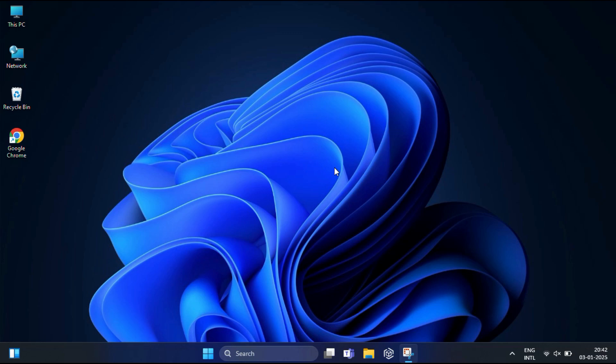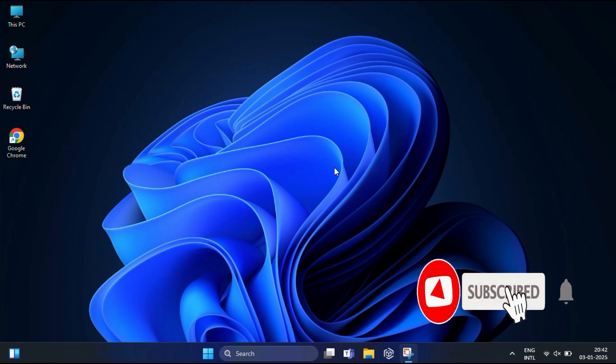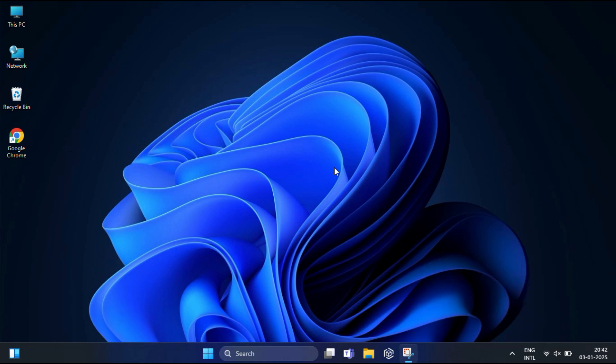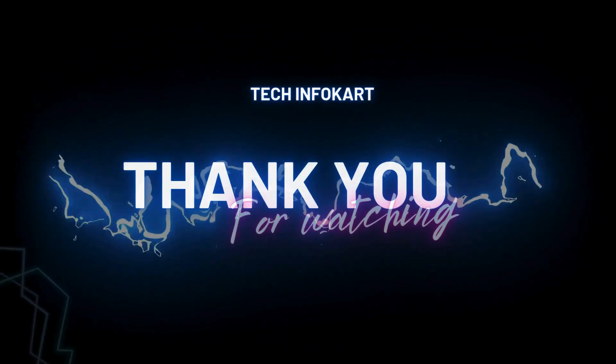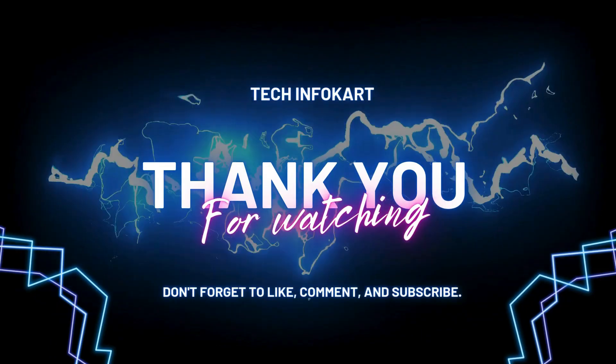So that's it, guys. If you found this video helpful, give it a thumbs up and don't forget to subscribe for more tech tutorials. If you have any questions or face any issues, feel free to leave a comment below. Thanks for watching and see you in the next video.